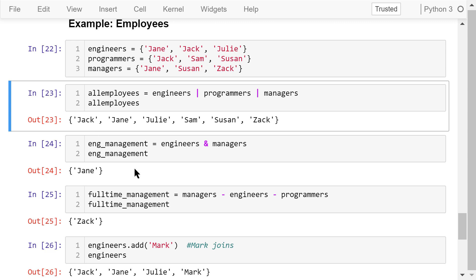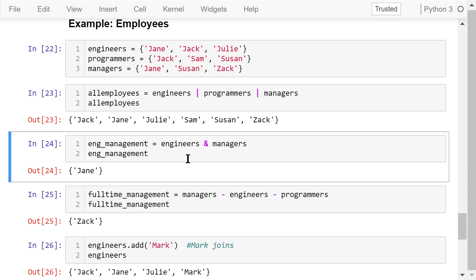We can find the people who are both engineers and managers using this intersection operator. We find that only Jane is both an engineer and a manager.